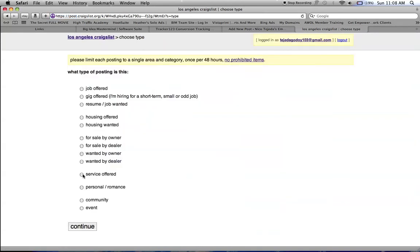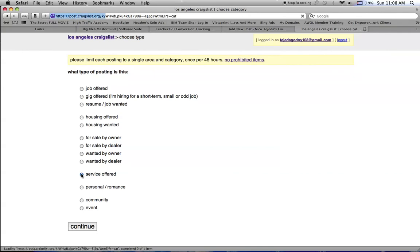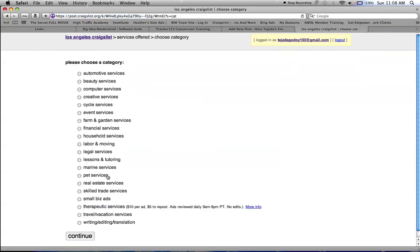Remember, this is for free ads because most of them you will have to pay to post an ad there. This is how you will post a free ad and I will click on small biz ads.